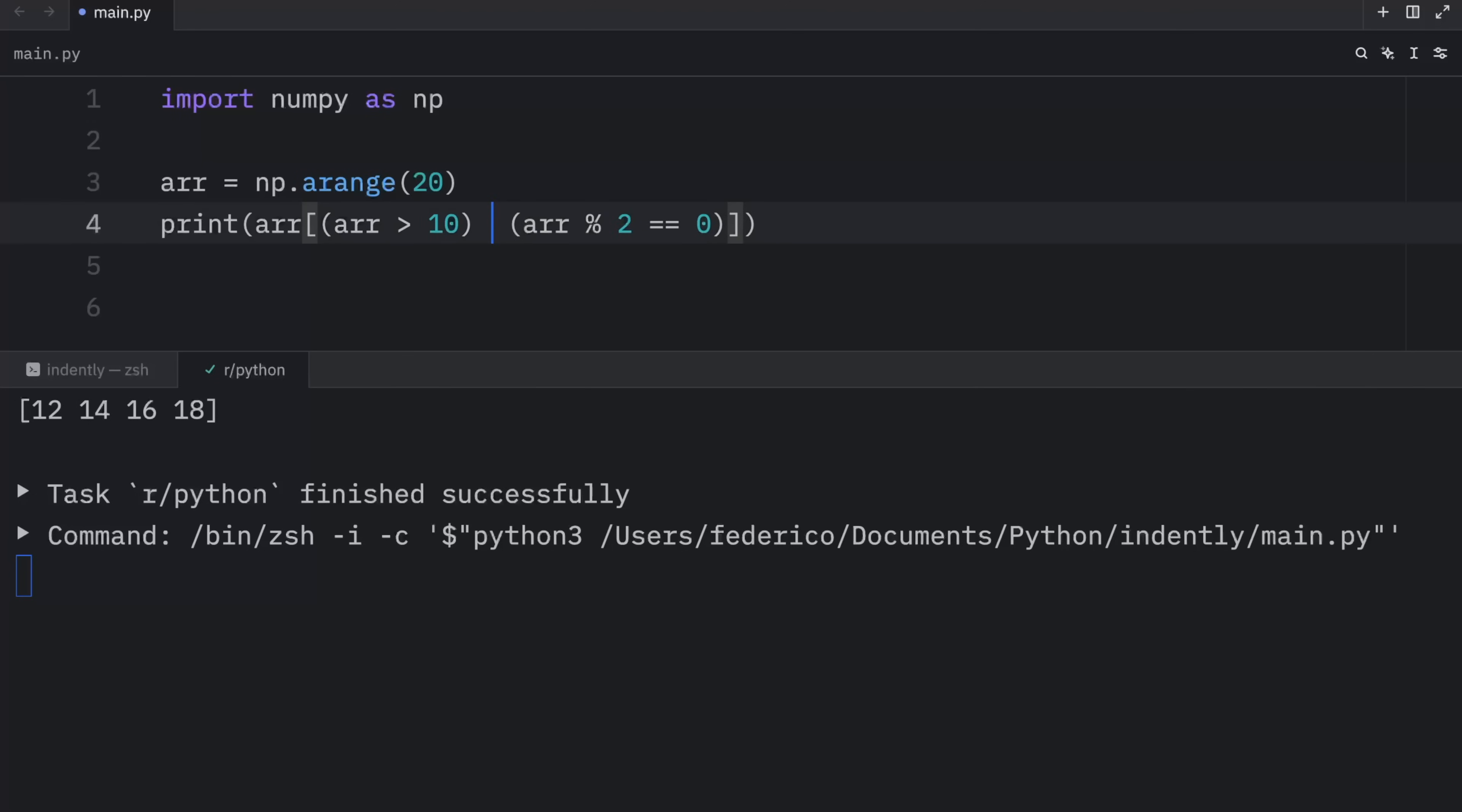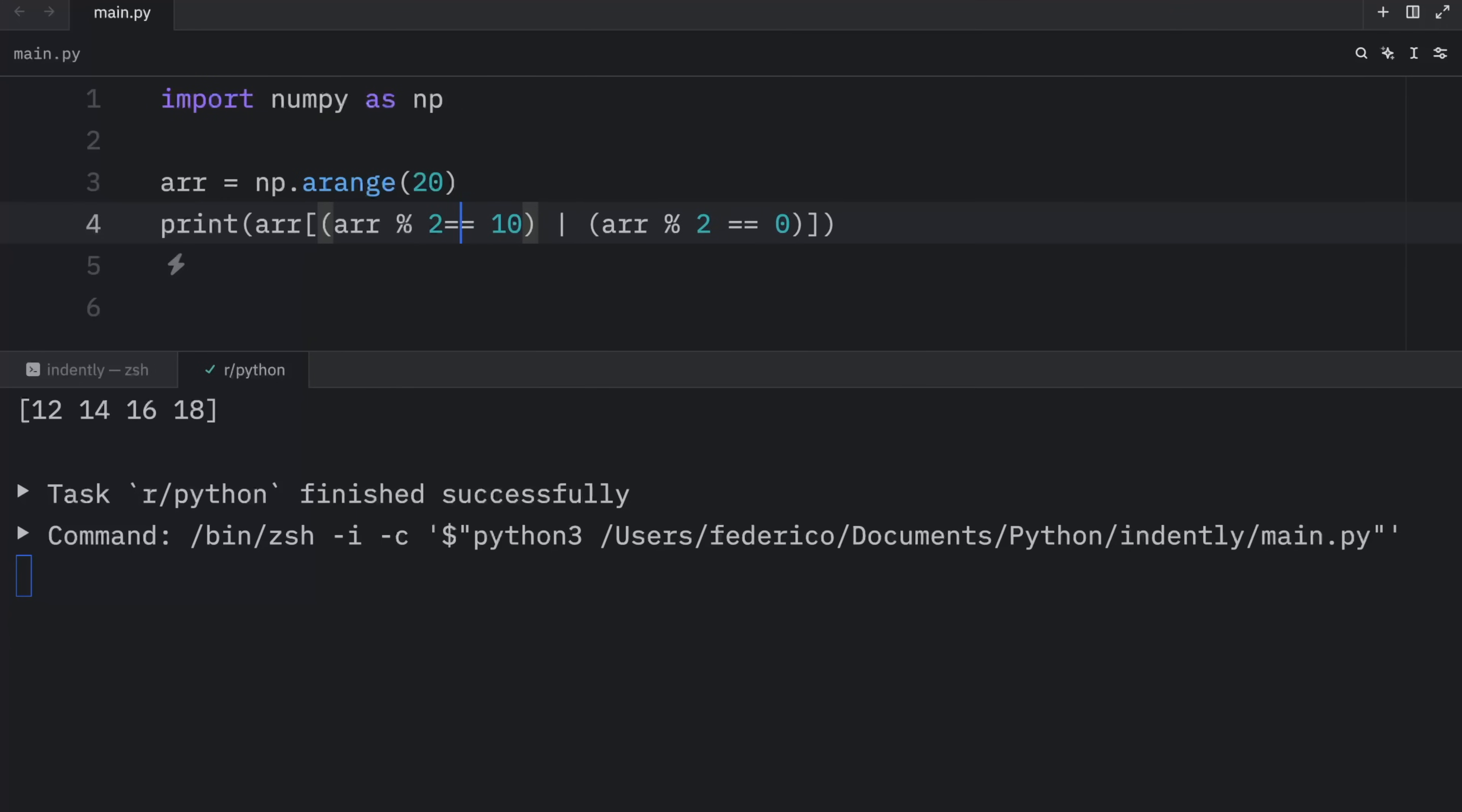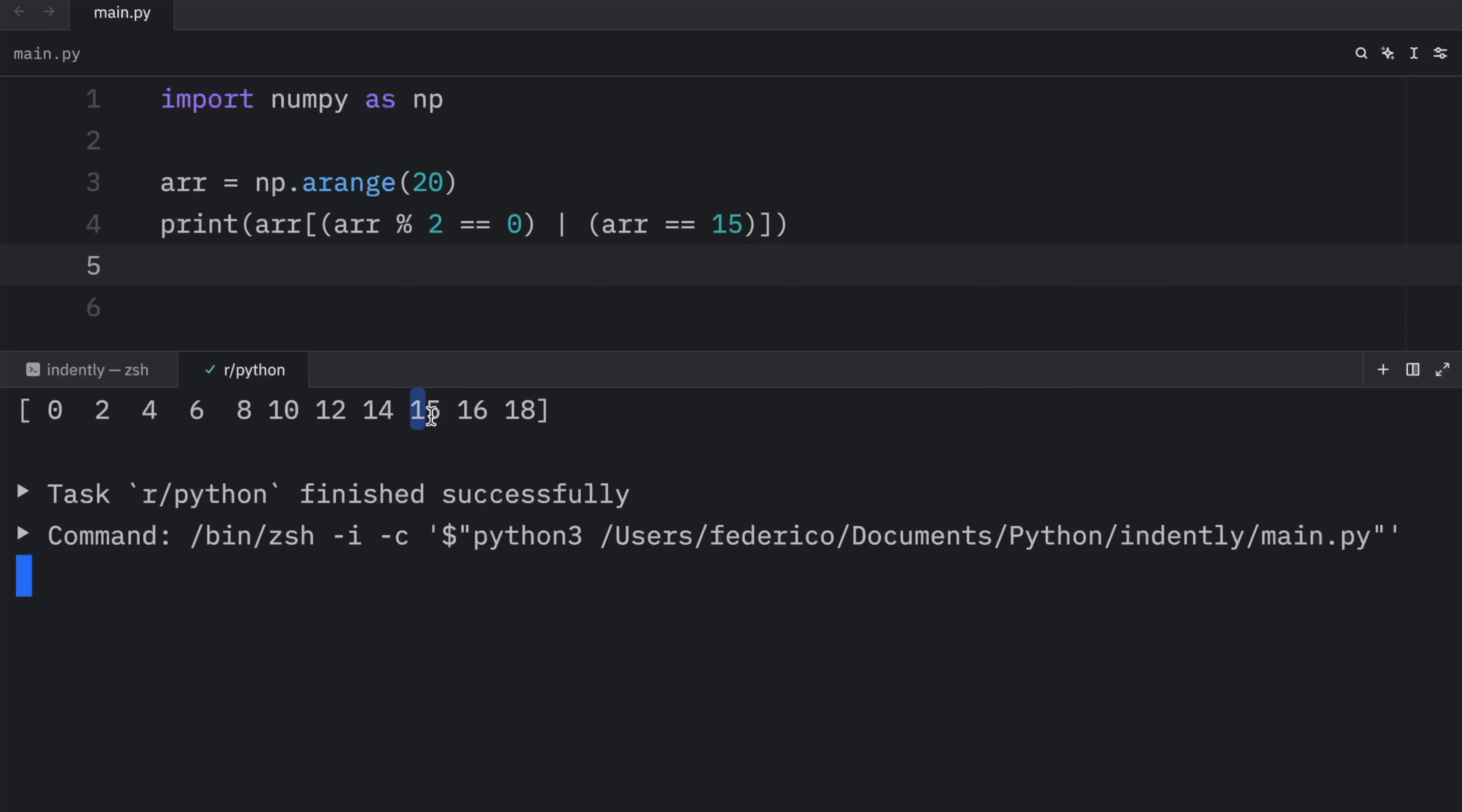And this also works with the pipeline or the logical or operator. So here we're checking that the array modulus operator two is equal to zero for even numbers. Or that the array is equal to 15. Not the array, but the element. And now when we run this, we're going to get 0, 2, 4, 6, 8, and so on. All the even numbers plus 15. Because these were the conditions we specified. And only one of these had to be true for it to return its value.